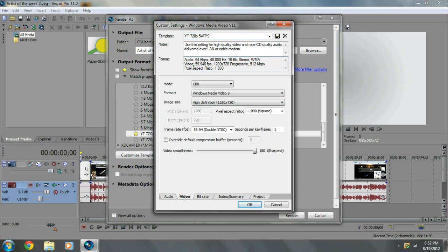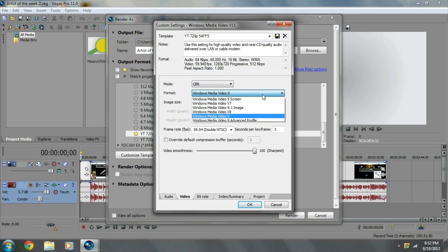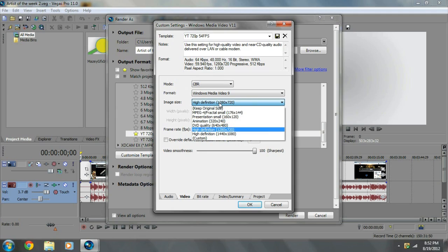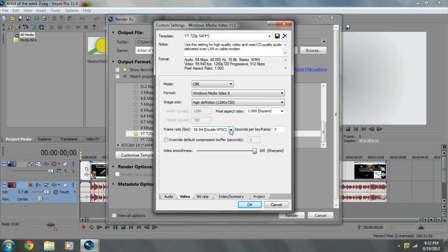On my video, of course, CBI, Windows Media Video 9, so you have all these, you just scroll down there. High definition, 710, I mean, 1280 by 720, 720p.